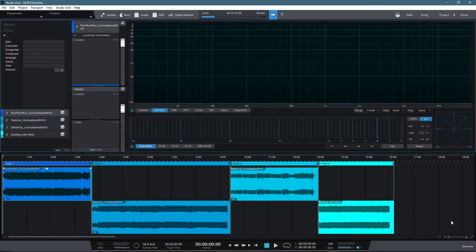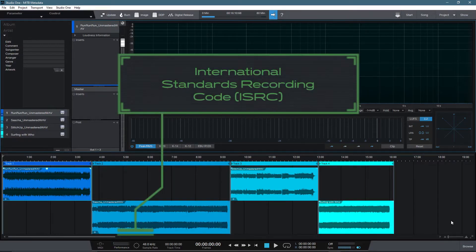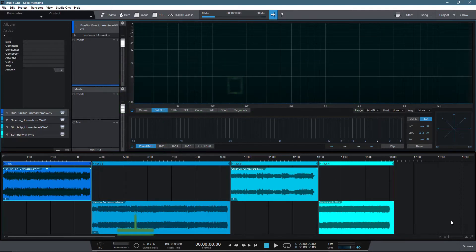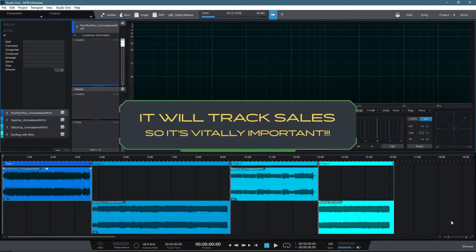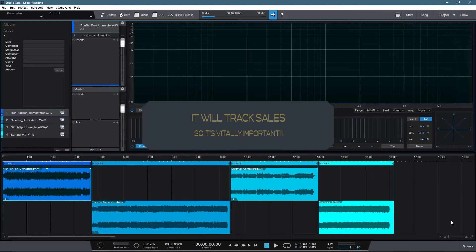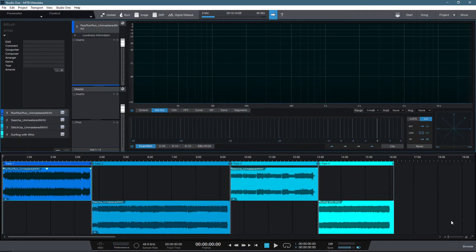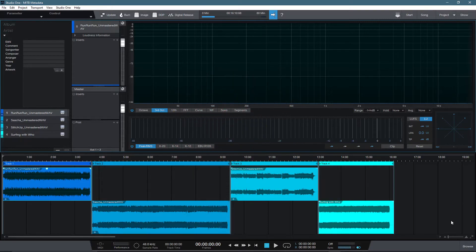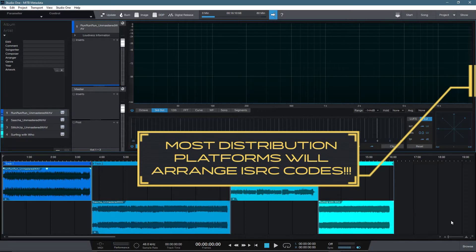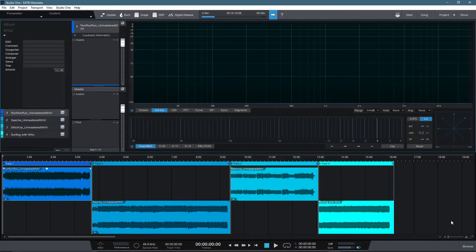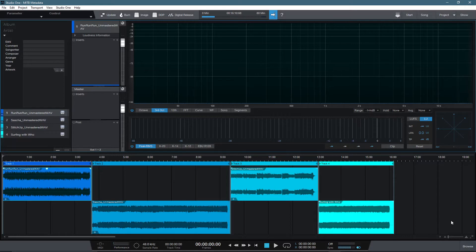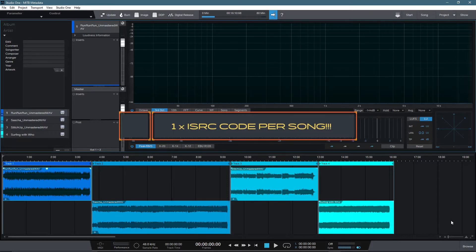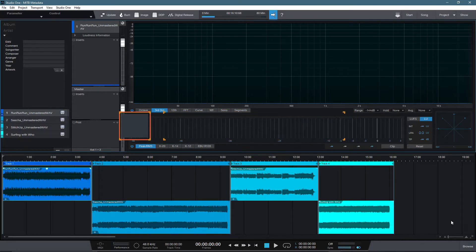One very important part of metadata is an International Standard Recording Code or ISRC. This code acts like a digital fingerprint for your music and is used for tracking through avenues such as streaming platforms. Without an ISRC, your song would not be eligible for digital distribution as the streaming platforms use this code to track plays and sales. But do not fear, as most if not all digital distribution companies issue an ISRC when you upload your song ahead of release. An ISRC is needed for every song that is released. So if you have a five song EP, then you will need five ISRC codes.